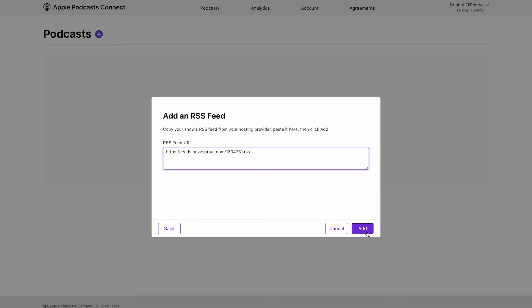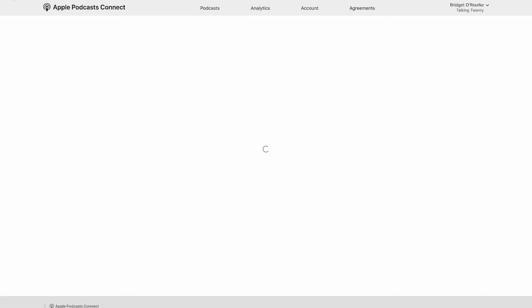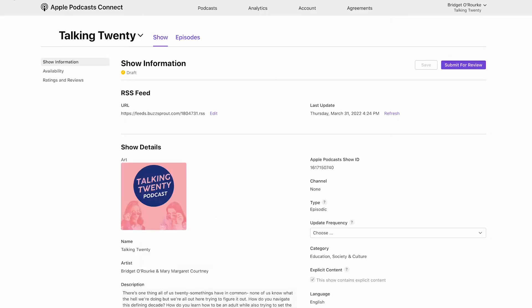Now you need to wait a few minutes for the show to populate. A lot of people think that they are done at this step, but Apple is actually just retrieving the data from your RSS feed. After a few minutes, refresh the page and all of your content should be there.